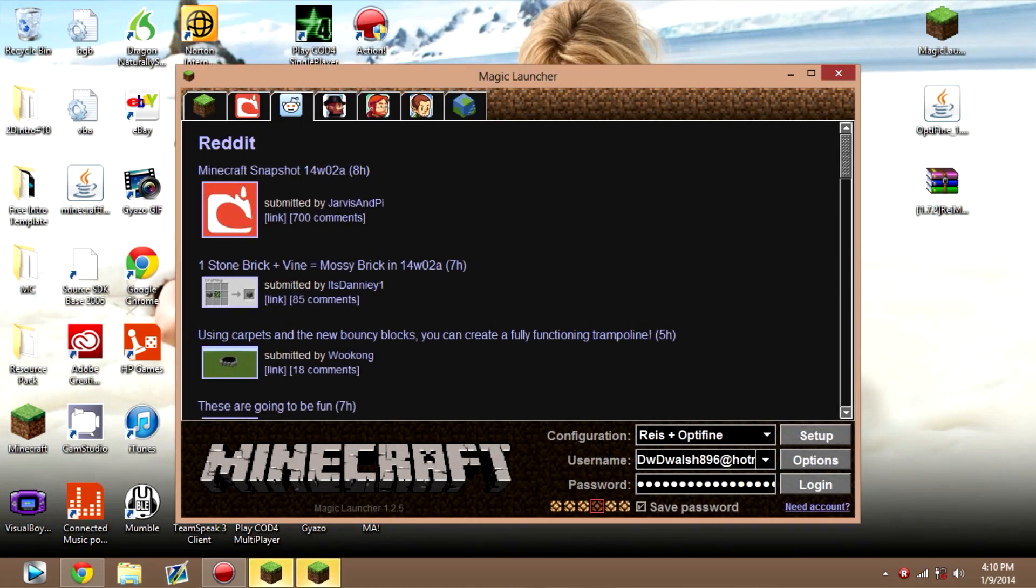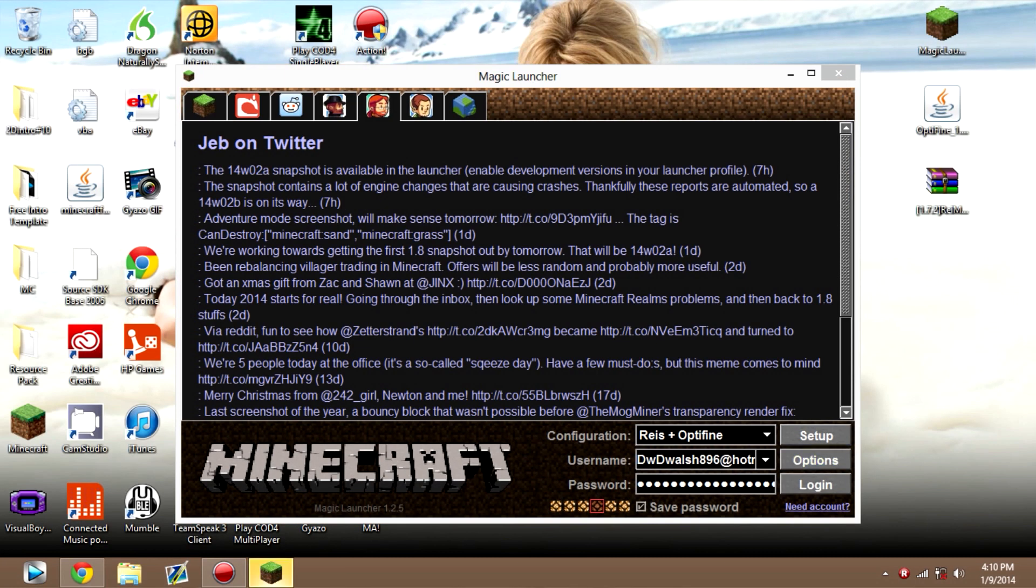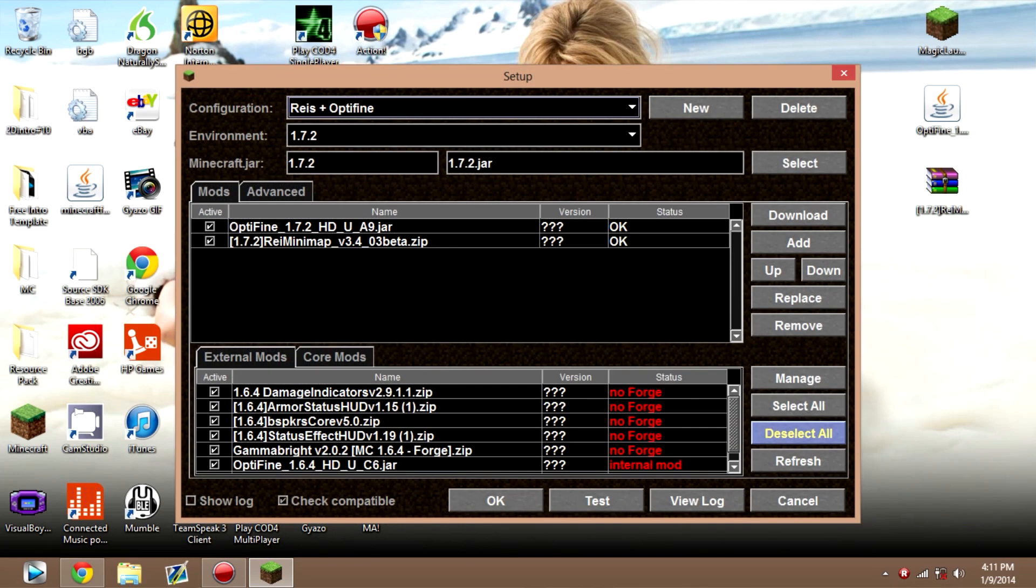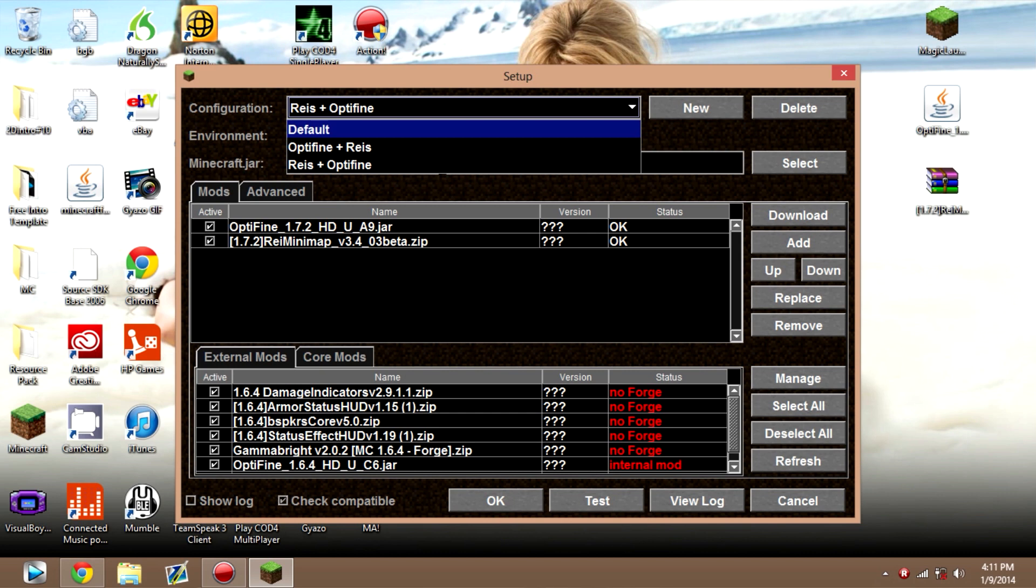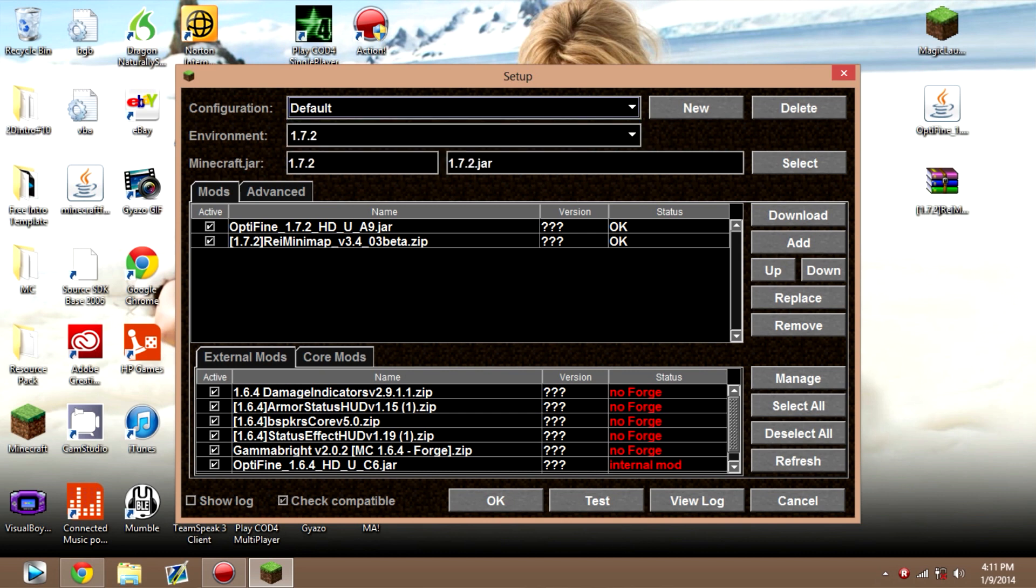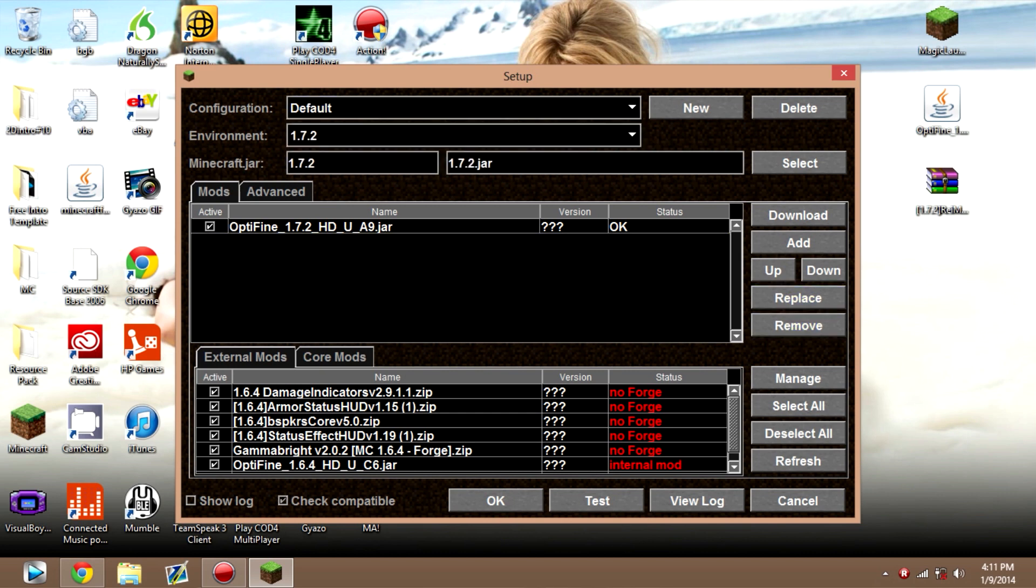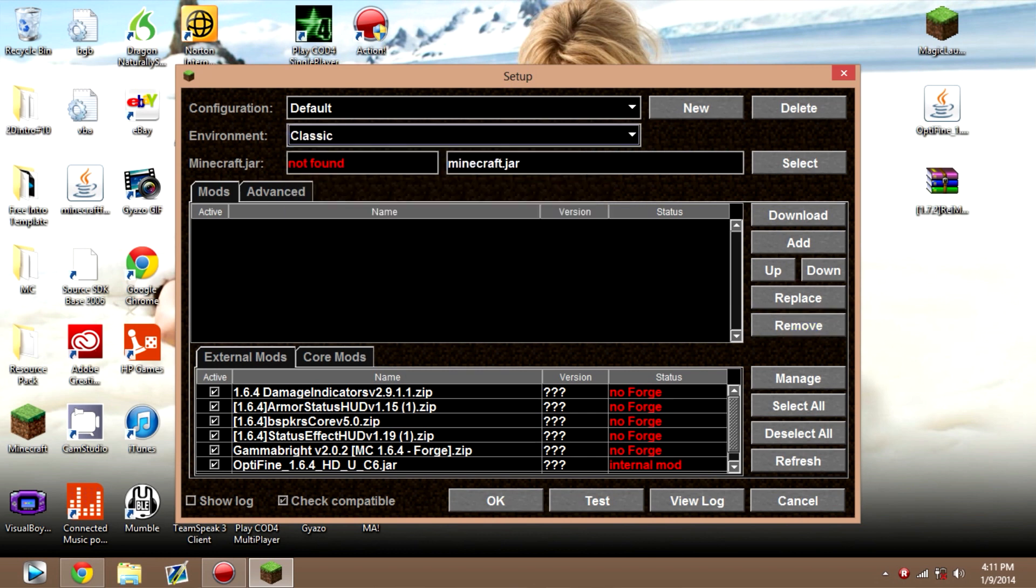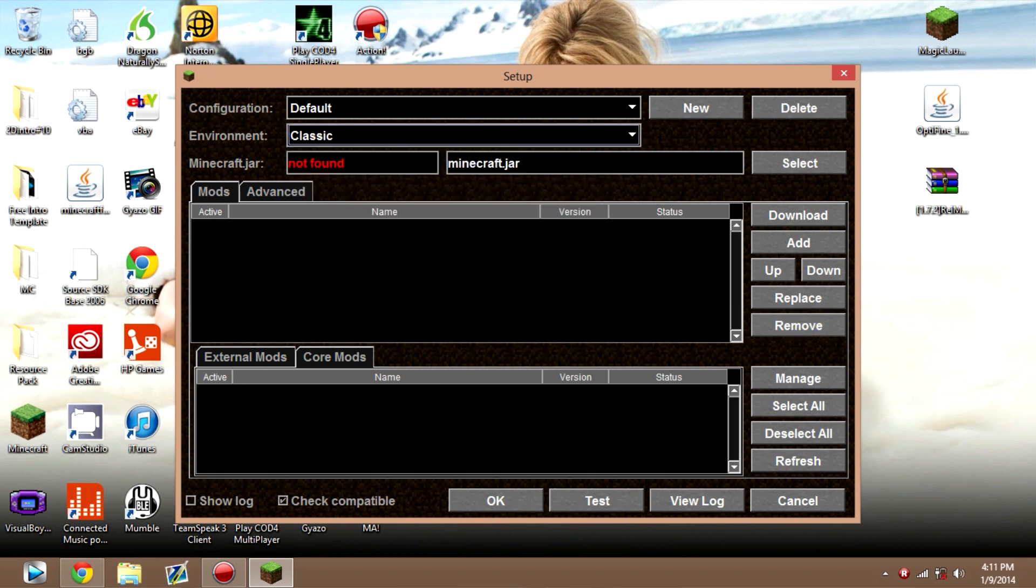Alright. Now what you want to do is go to Setup right here. And once you open up Setup, for you, it'll look something like this. Let me remove these real quick. So for you, when you open it up, this is exactly what it should look like.